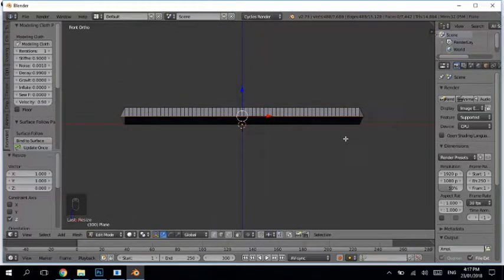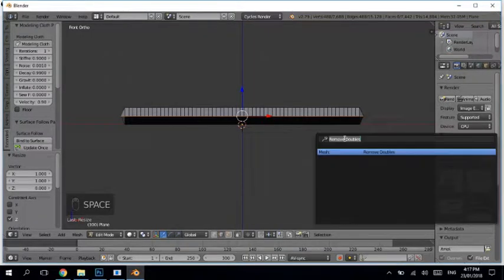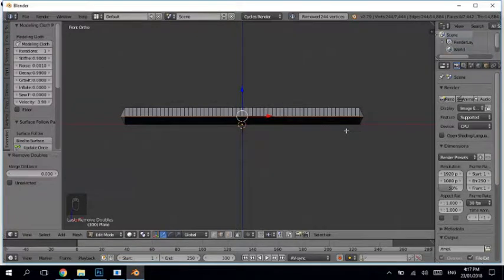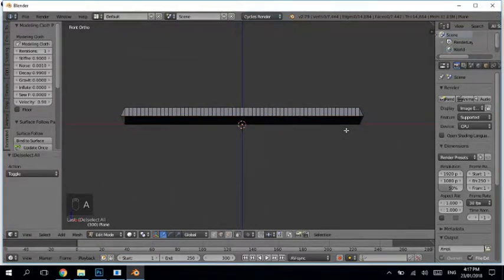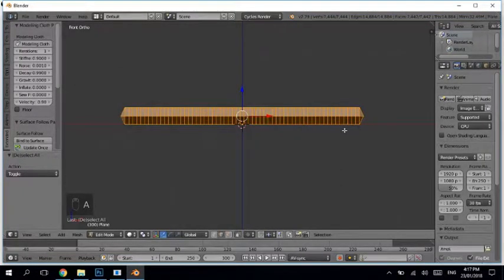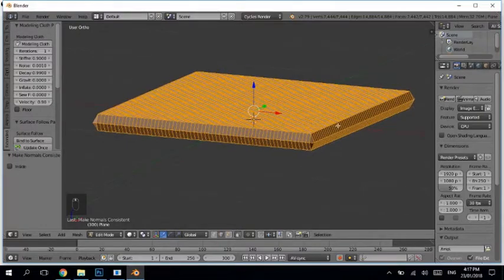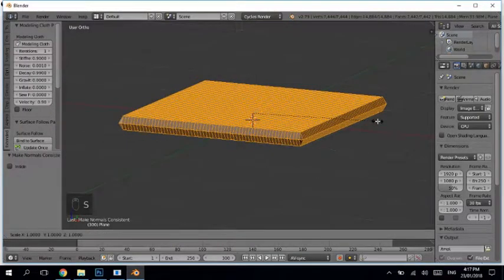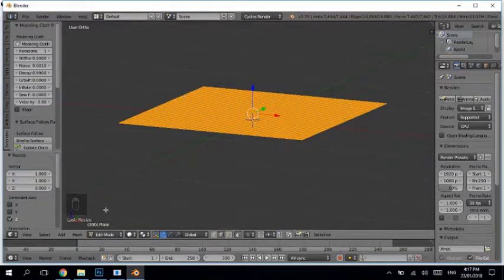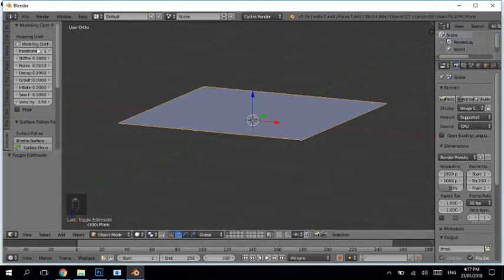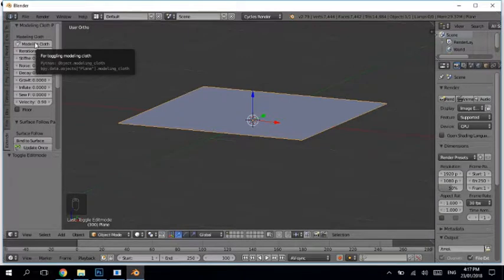Now what we have to do is scale them on the Z axis to zero. Then we have to remove doubles and press Enter. After removing the doubles, select all the mesh and calculate the normals. Calculating normals is really very important in order to inflate our mesh — without this the mesh will not inflate. Then scale it back on the Z axis to zero. Go back to Object mode and in the extended panel you will find cloth modifier options.